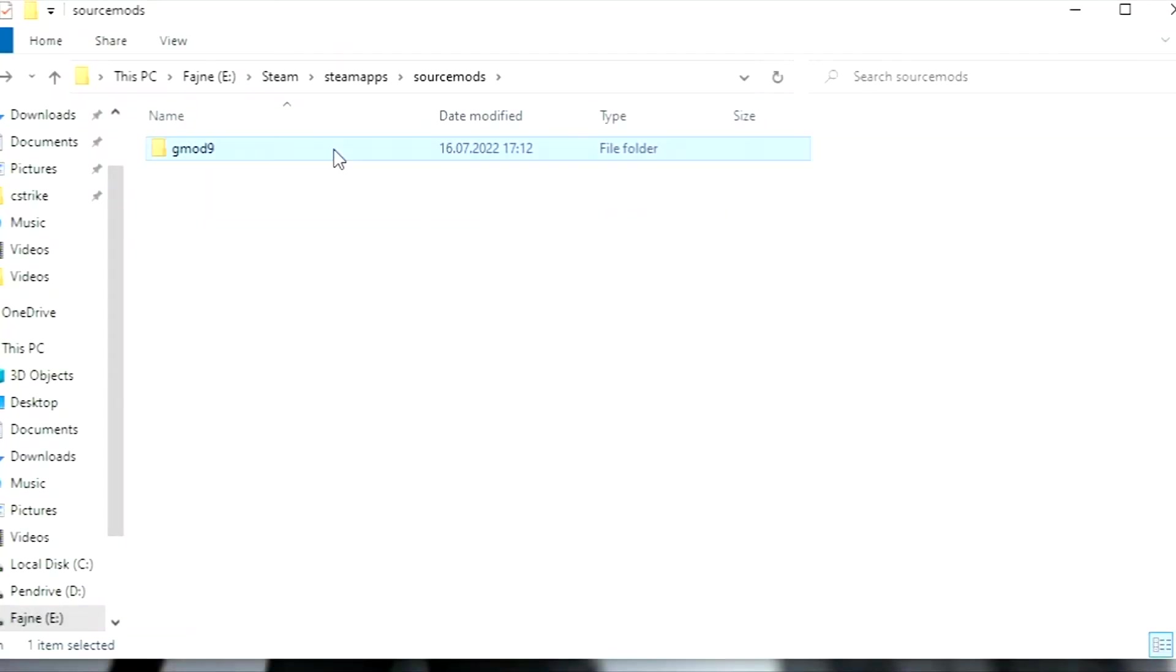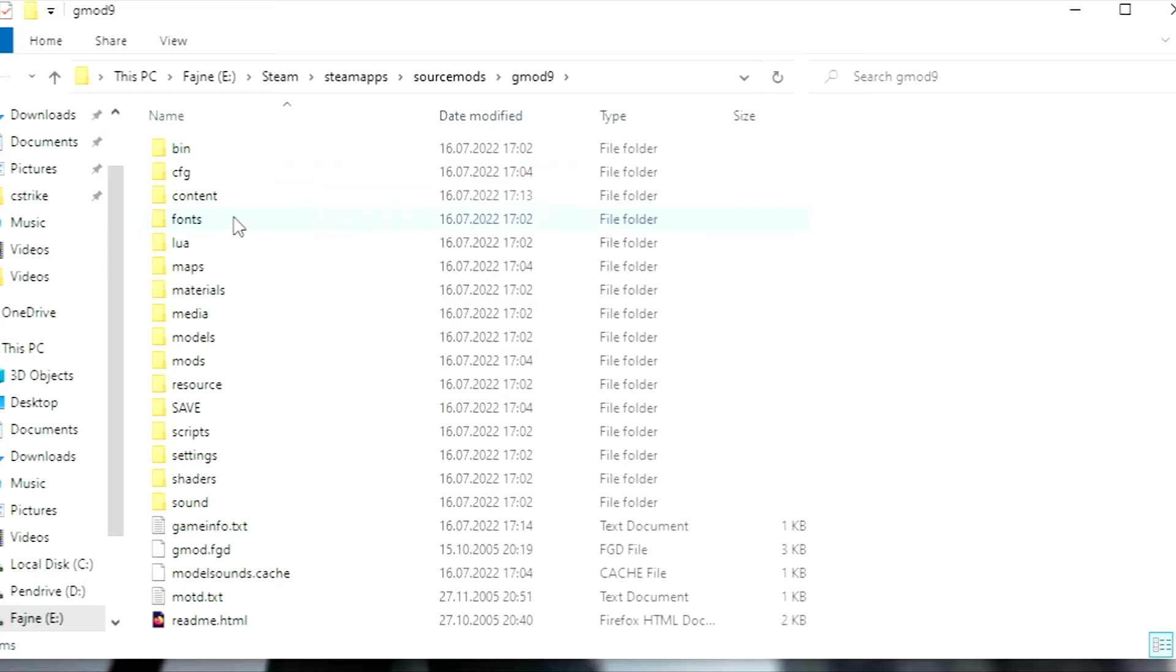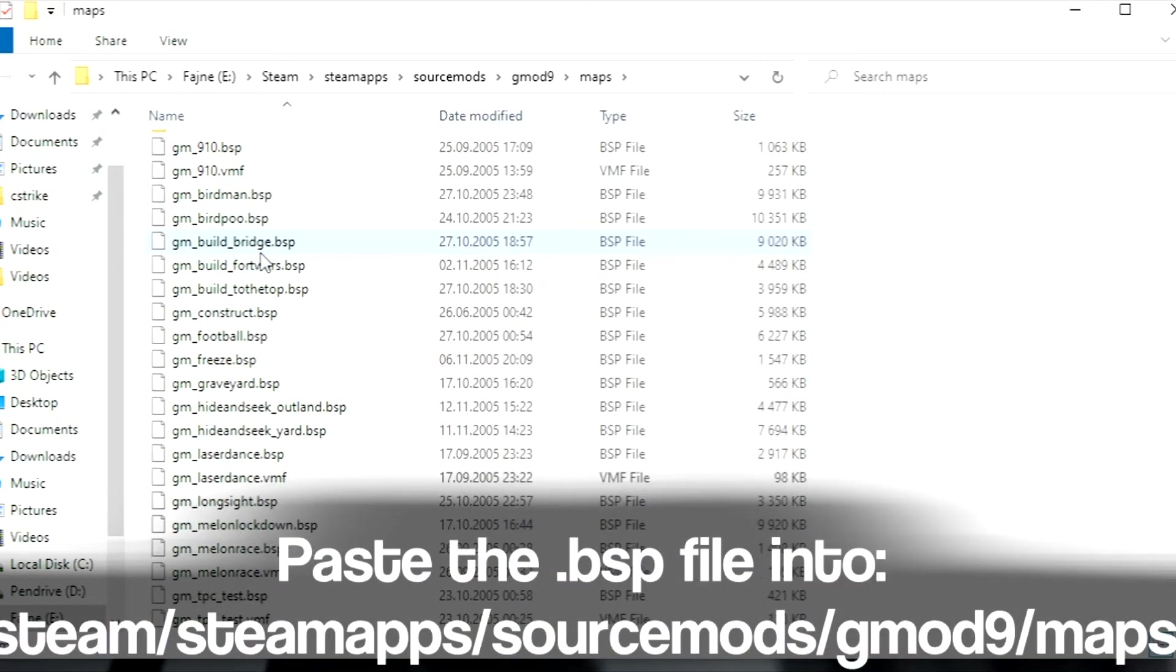The last and optional step is putting some custom maps. To do that, just paste the .bsp file into GMOD9 Maps folder.